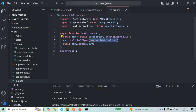For this validation pipe we can also specify some configuration options. We need to pass an object to the validation pipe and in that object we can specify the configuration options. Let's see some of the configuration options which we can set. For now let me first remove this object from here.